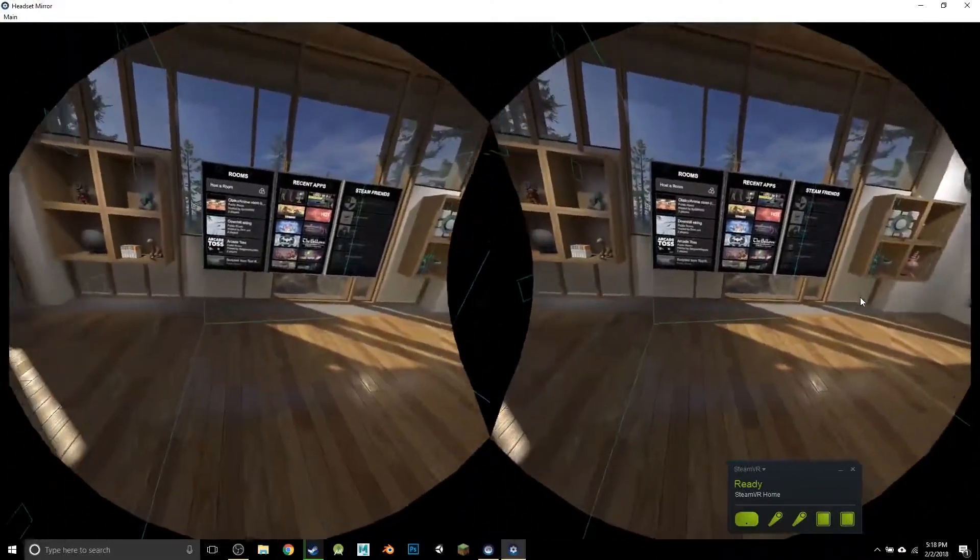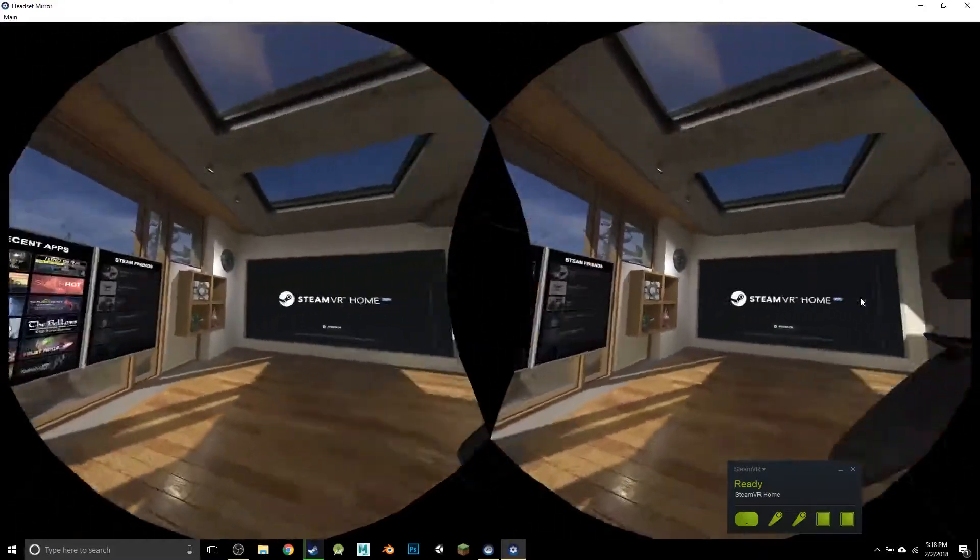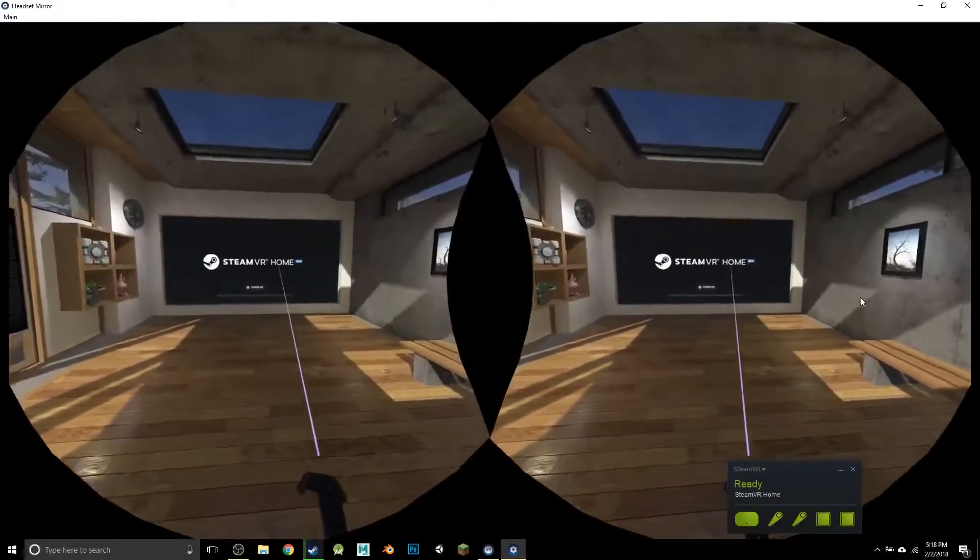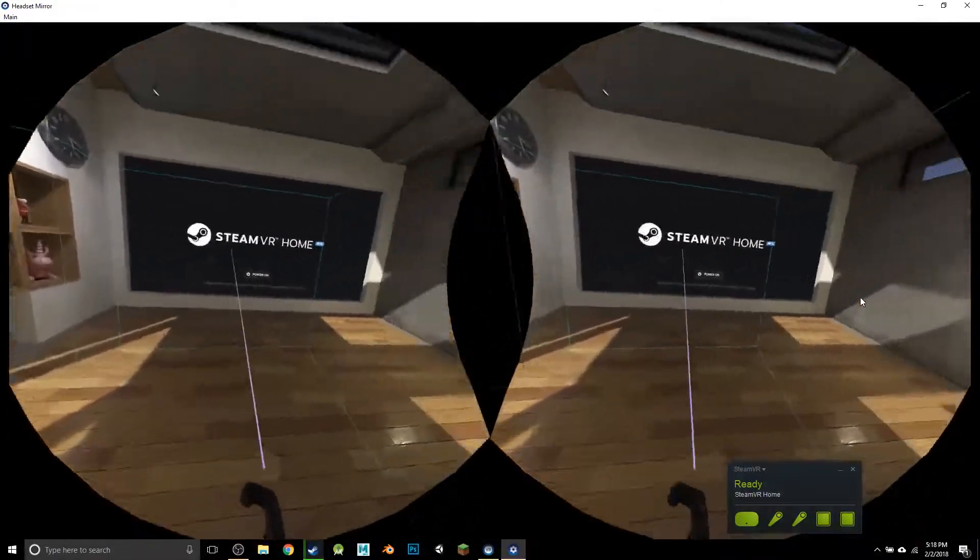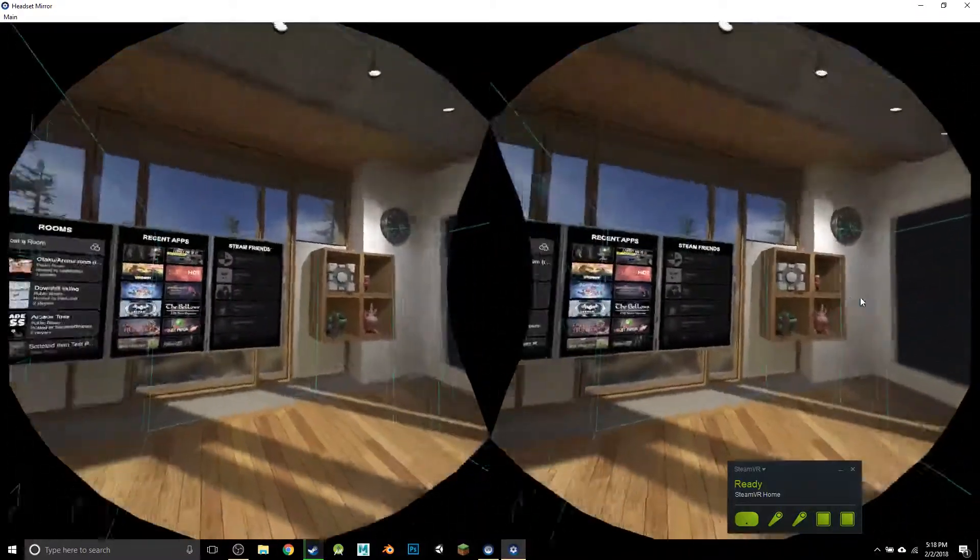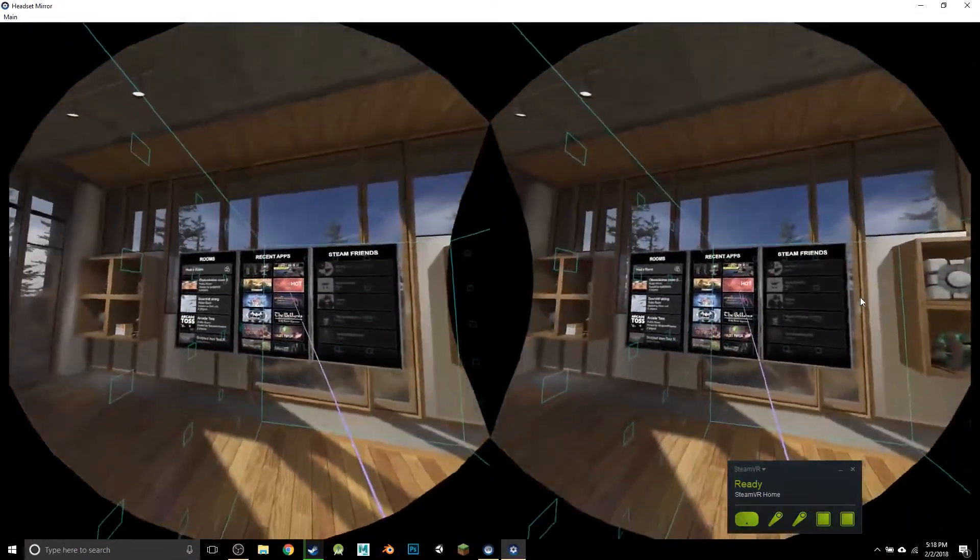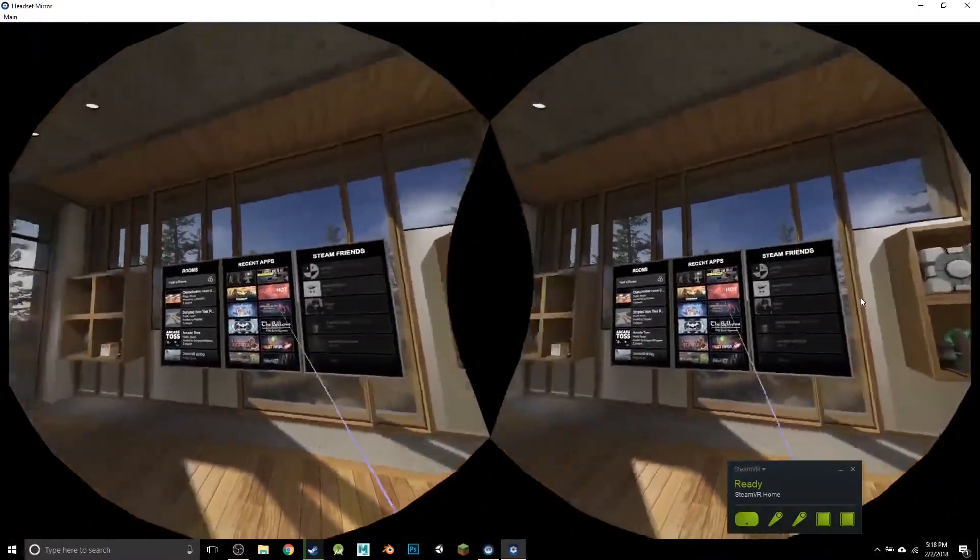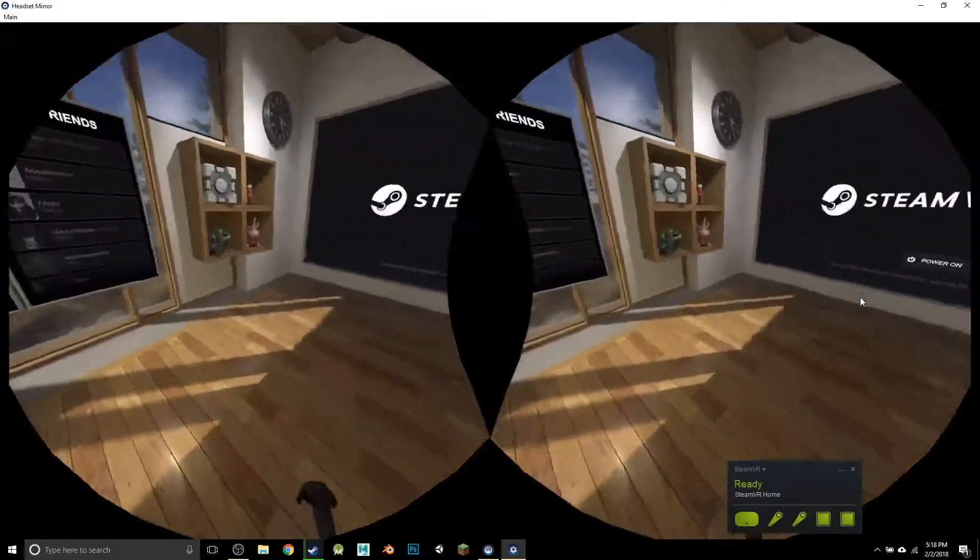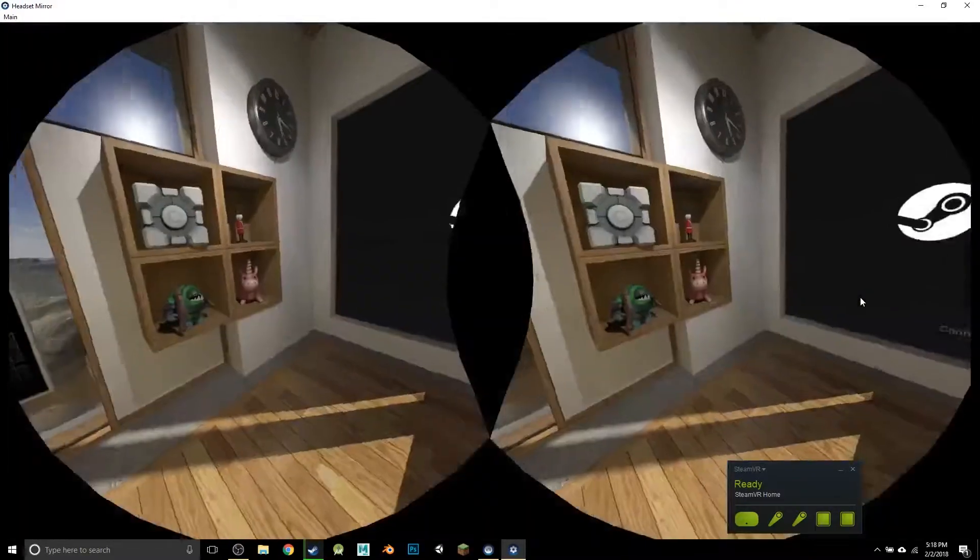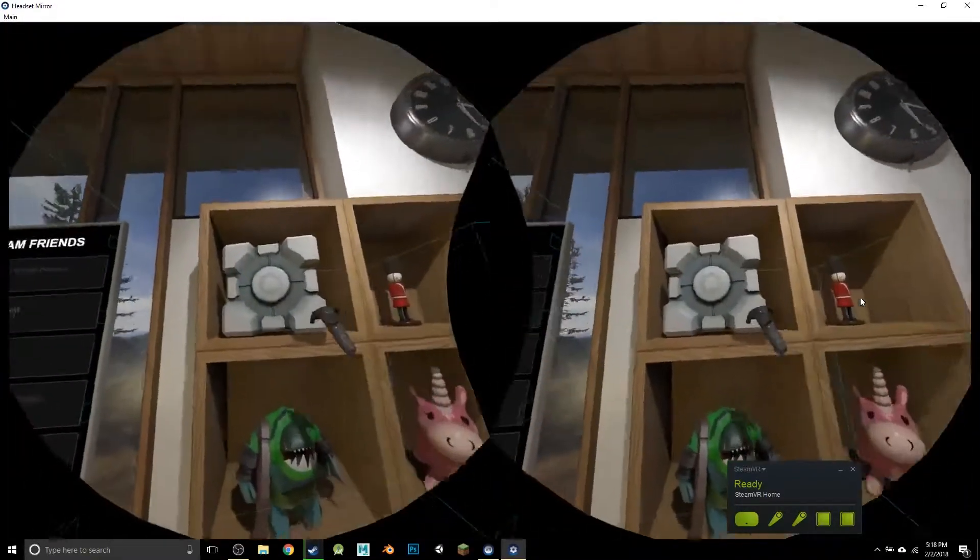One of the really cool things we can do in VR now are the Steam VR home environments. This is almost like a desktop where you can get to all your Steam games from, view your Steam friends, and do some cool interactions inside.